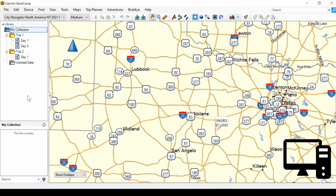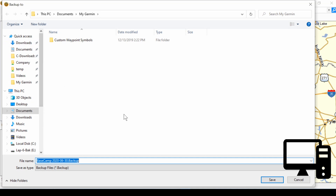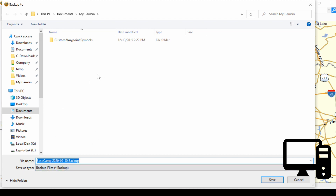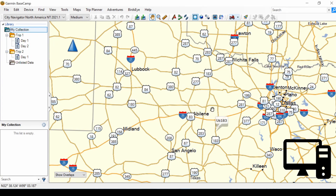Here we are in Basecamp on my desktop. To make a backup, you just go to File, then Backup. It opens an Explorer window and suggests a name. You can use the default, or you can add to the front of it the name of the database — which is 'default' in this case. Remember where it's stored and click Save. That's all there is to making a backup.